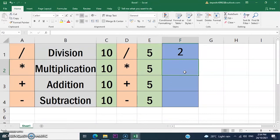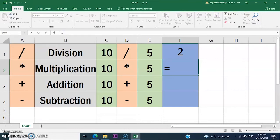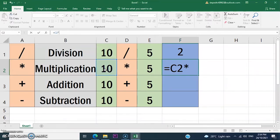Now let's calculate the value in C2 and E2. Click your mouse in the formula bar, enter the equal sign, then click the value in C2, enter the asterisk sign for multiplication, and then click the value in E2, then press Enter.